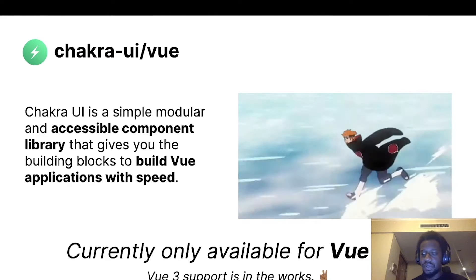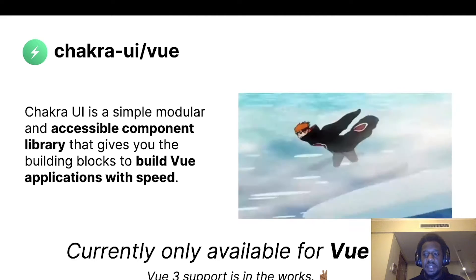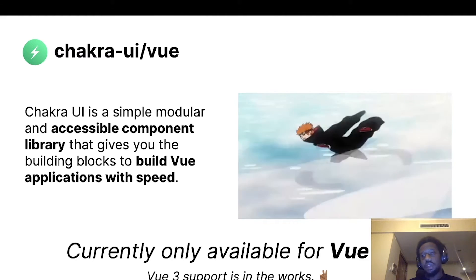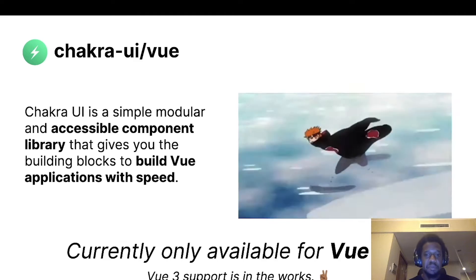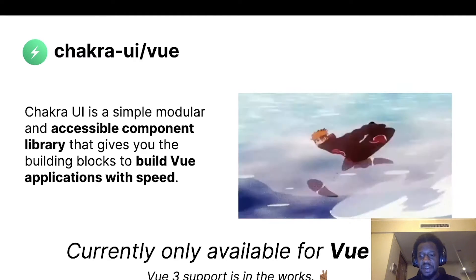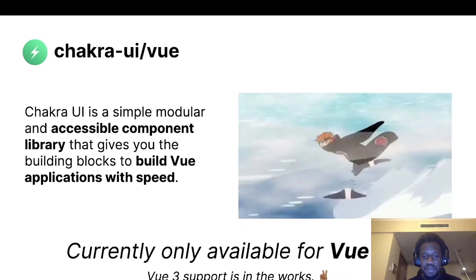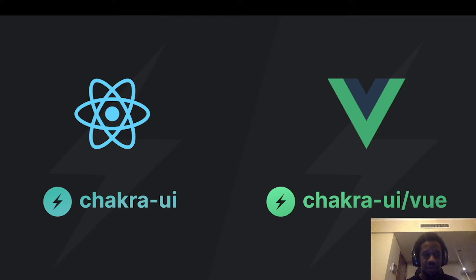Currently Chakra UI Vue is only available for Vue 2 applications. We are currently working on Vue 3 support. Chakra UI actually doesn't only exist in the Vue community — it also exists in the React community, which a lot of people might be aware of.